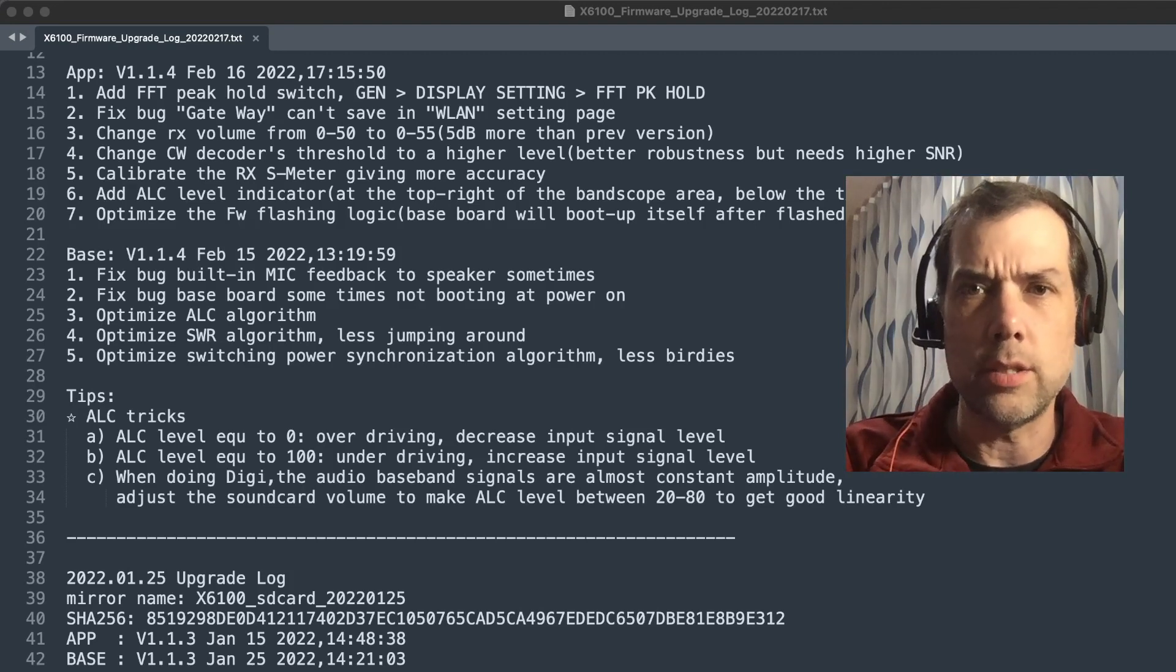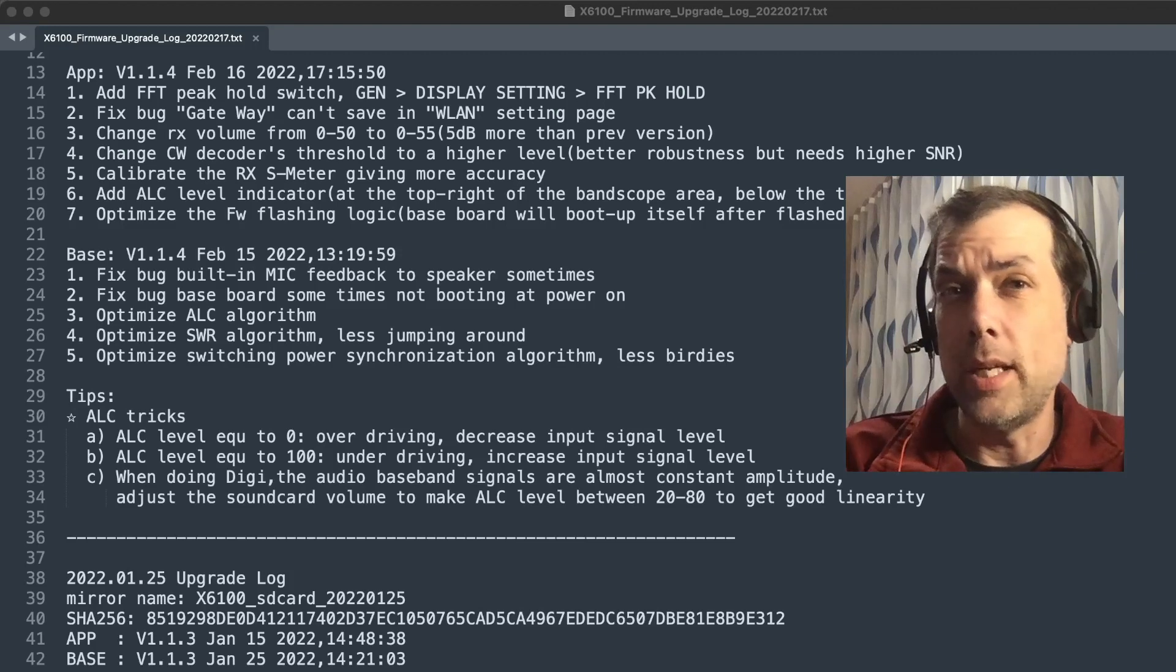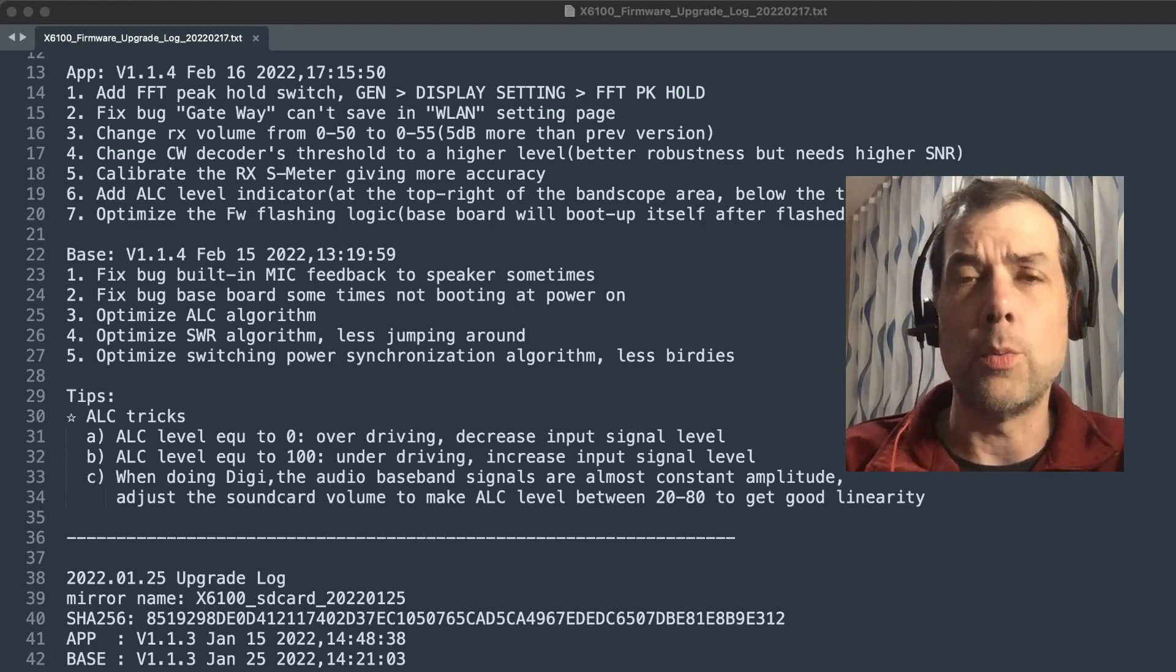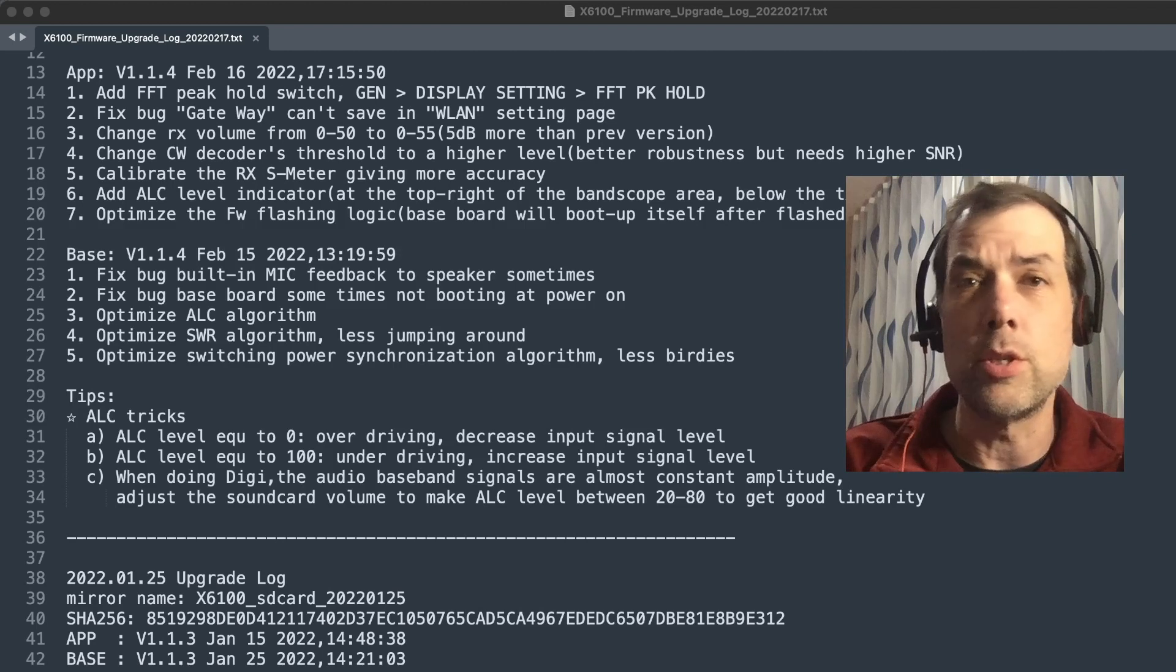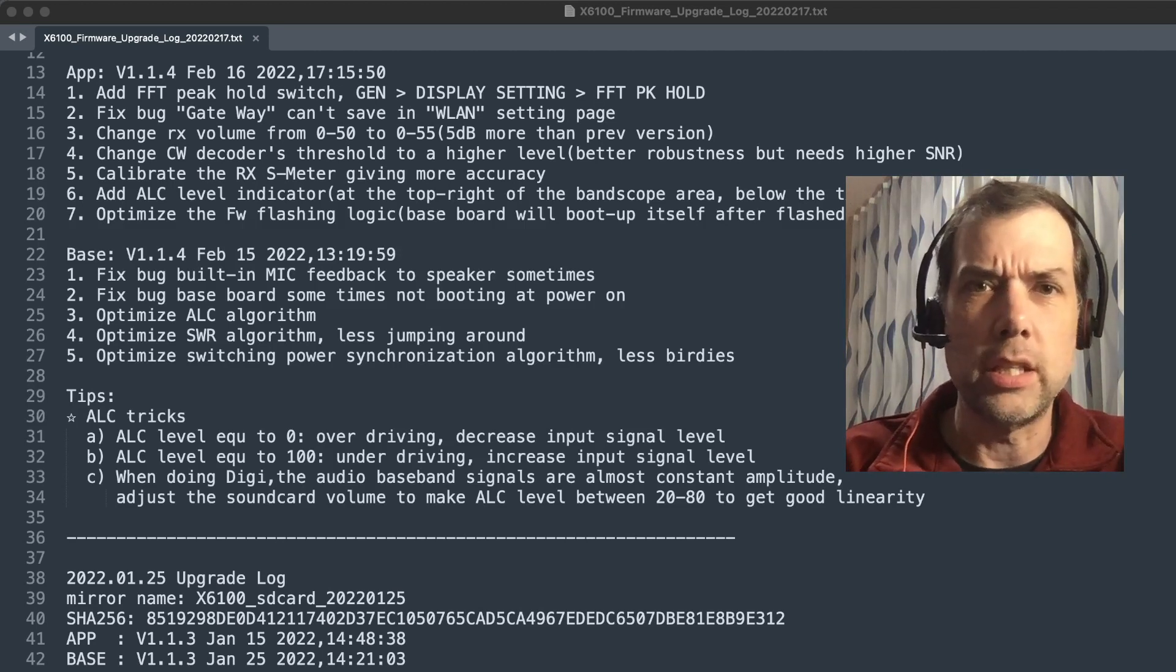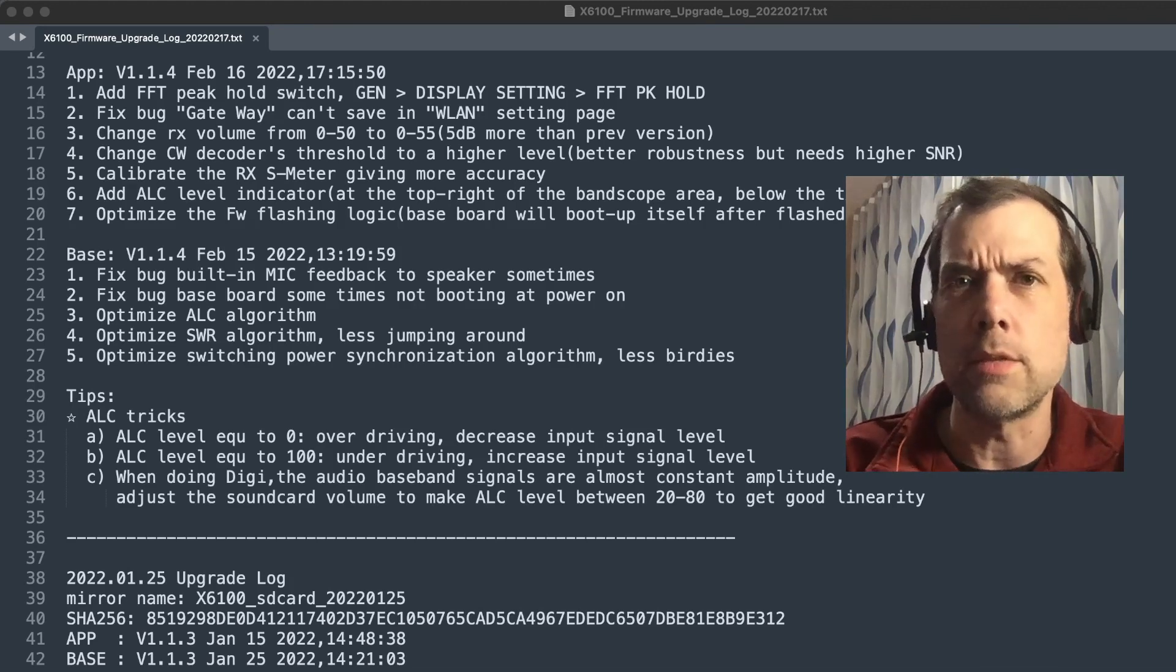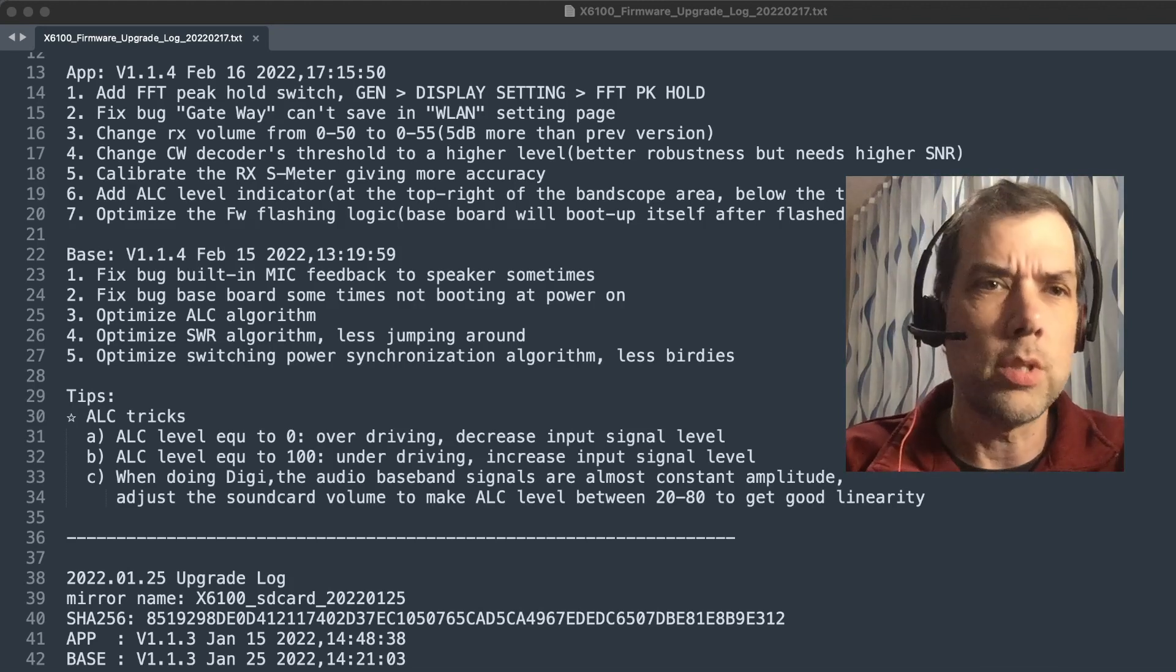Because we didn't really have a way to tell whether we were out of the ALC range or whether we were clipping or anything along those lines. Now we should be able to tell this. Optimize the firmware flashing logic. Baseboard will boot up itself after flash. I did mention this in a previous video. I guess they were watching and they took some notes there.